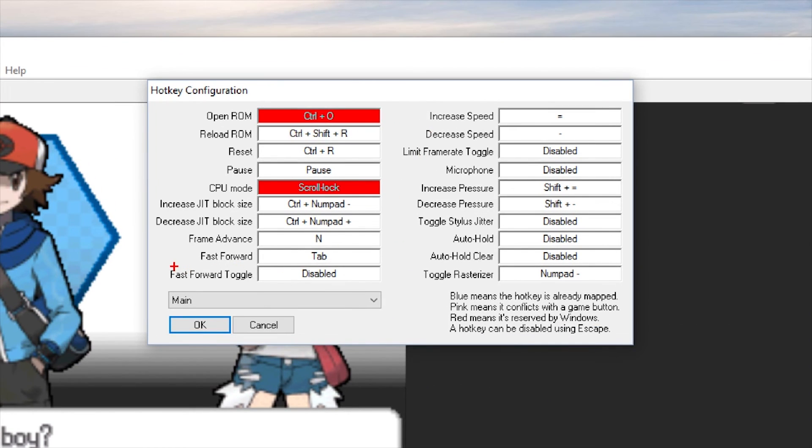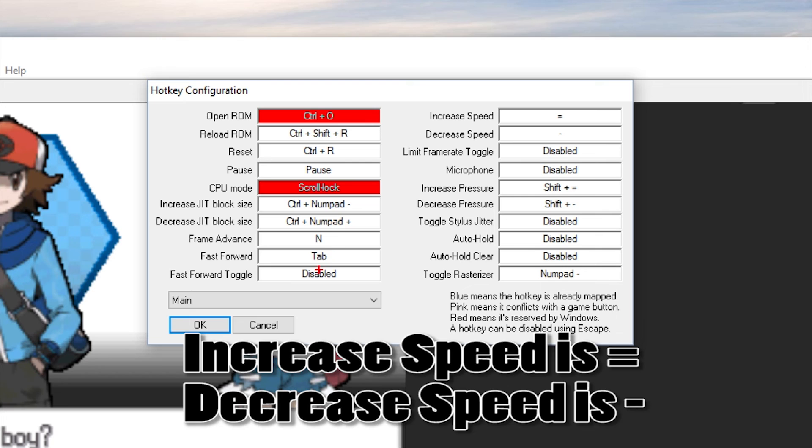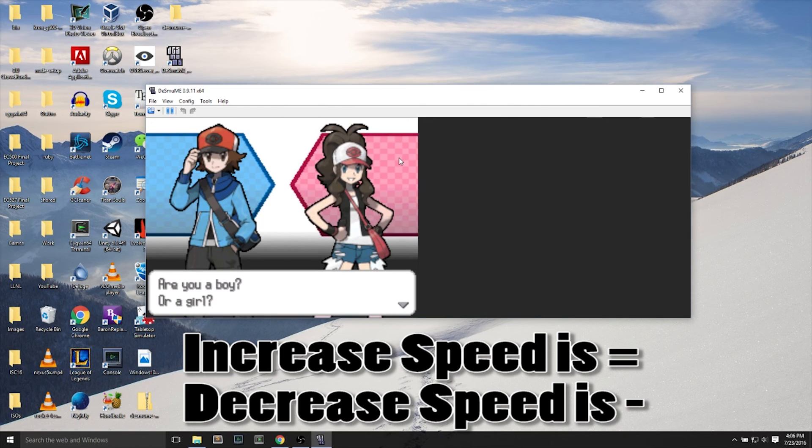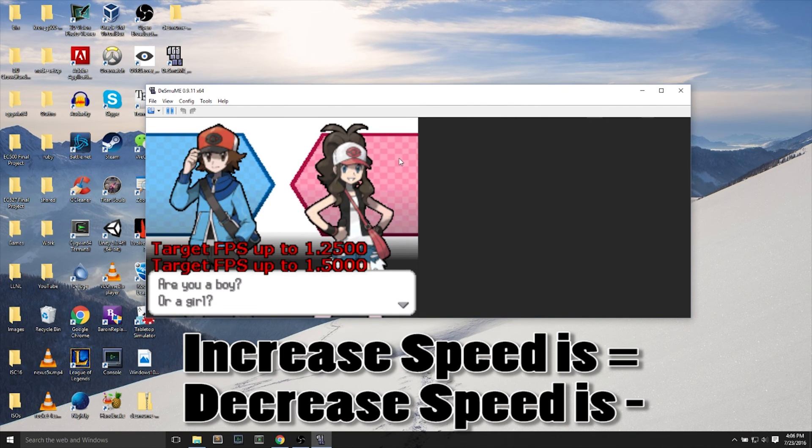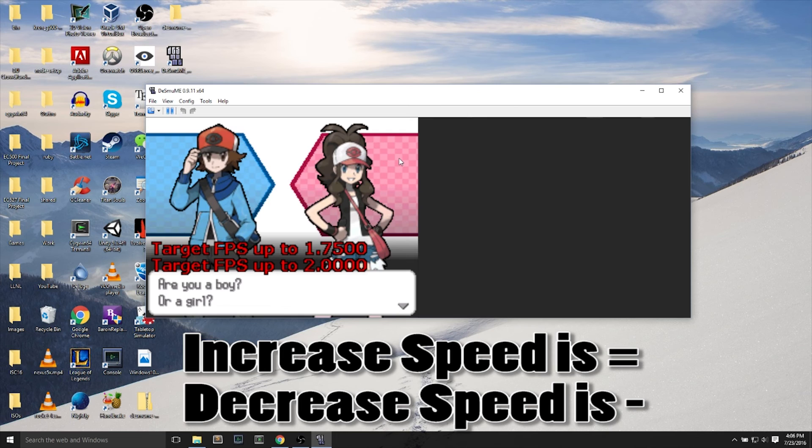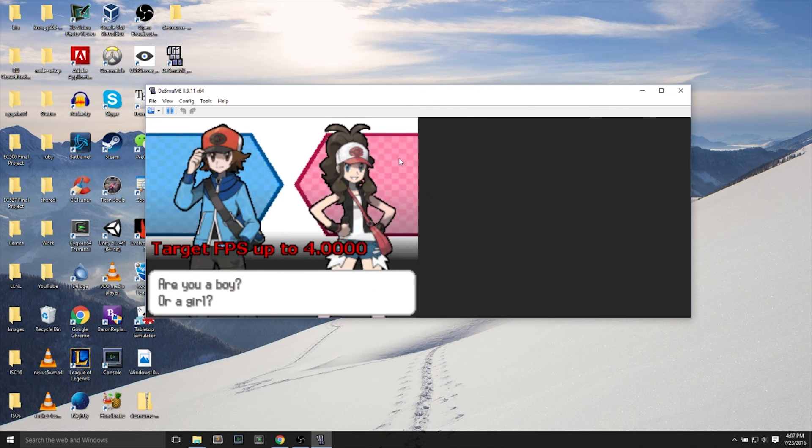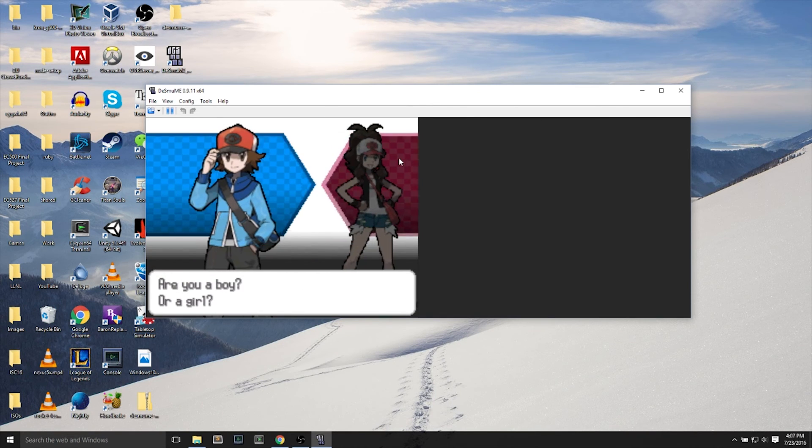And last but not least, we will look at the hot key configuration. The best part of this emulator, increase speed, decrease speed. I don't want to press X and have to wait through million of text boxes. So equals and minus are to change the target FPS up and down.